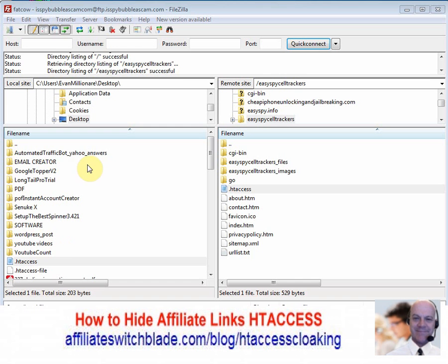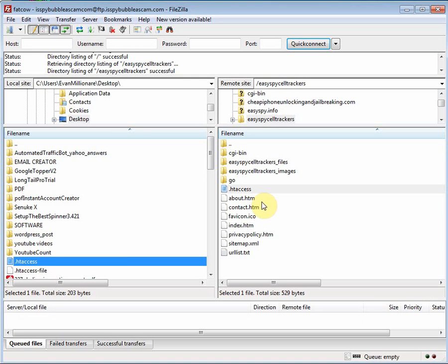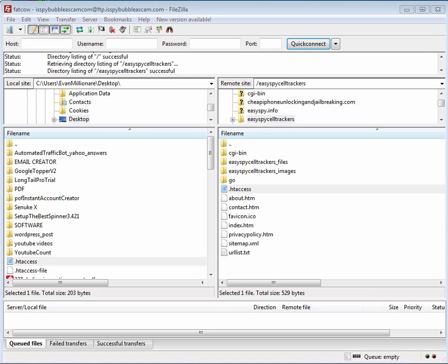After you've added all the lines of code necessary to cloak your affiliate links via .htaccess, find the directory on the left-hand side where the file was saved, double-click it, and it uploads to your web server.